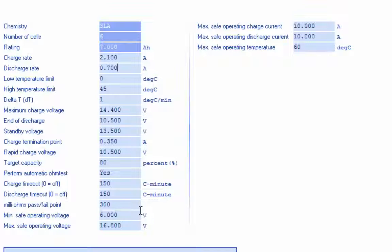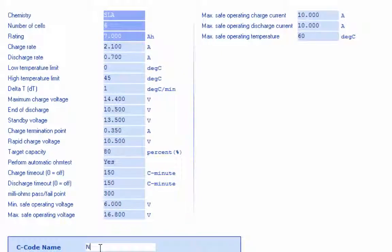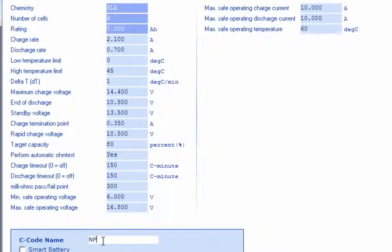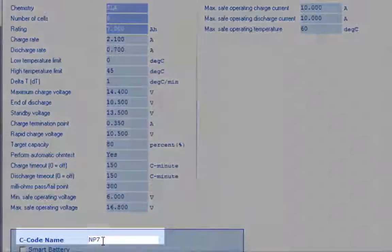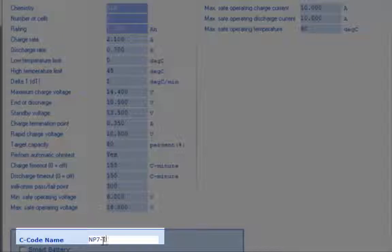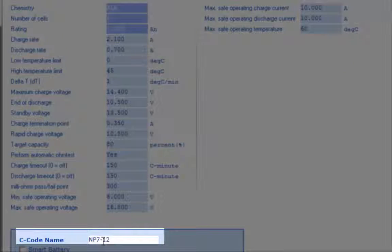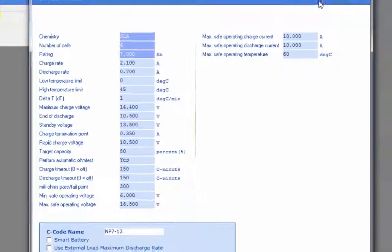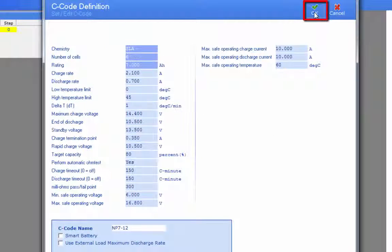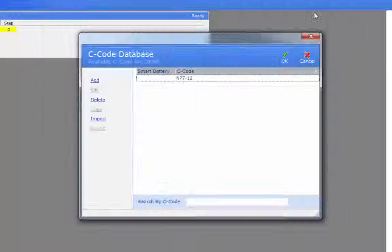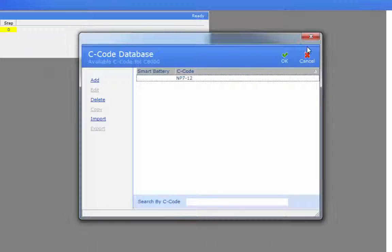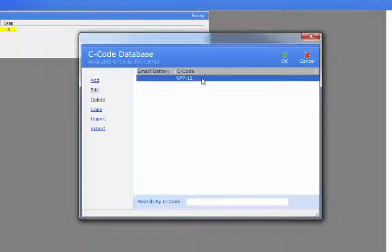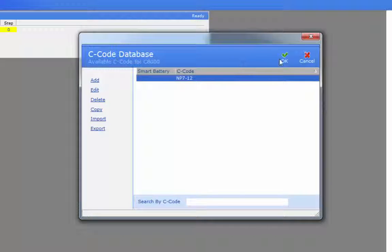Once these are set, just enter in the battery model name and save the C code. Once it's saved, you'll see that it's added to your database.